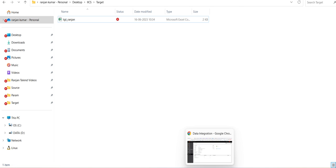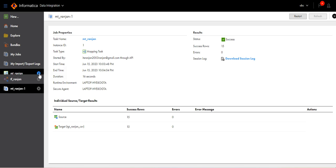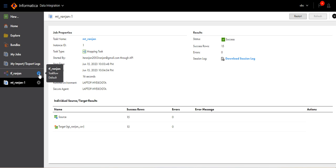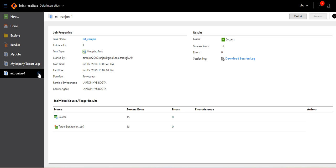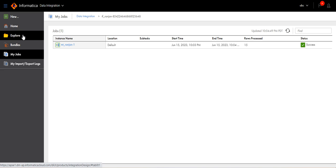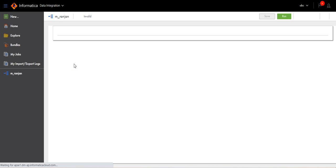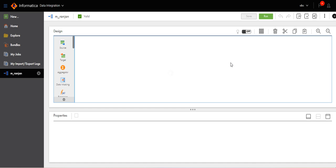The source and target connections were hard-coded. Now we will parameterize those. Go to the mapping.